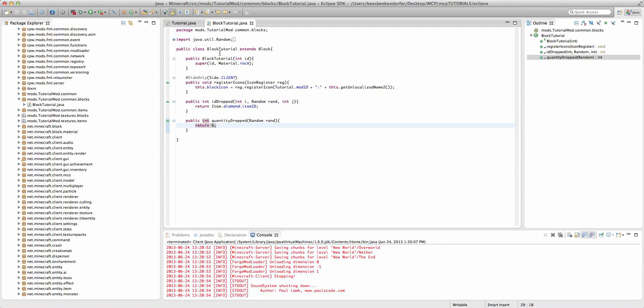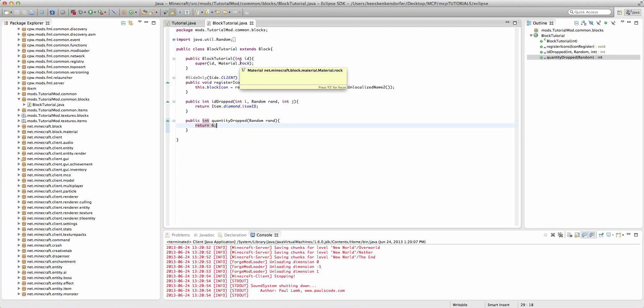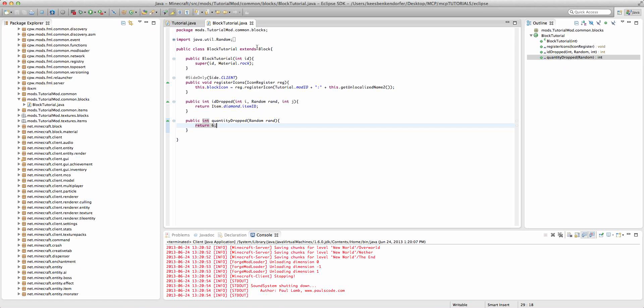Now the material you've set your block to determines whether or not it'll drop a block depending on how it was destroyed. For this example we have it set to material.rock and that means it's only going to drop whatever we have it set to drop if it's destroyed by a pickaxe or other such tool.